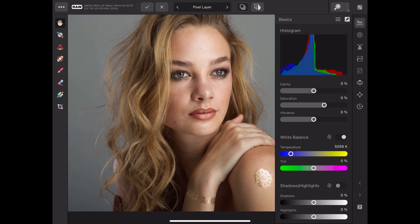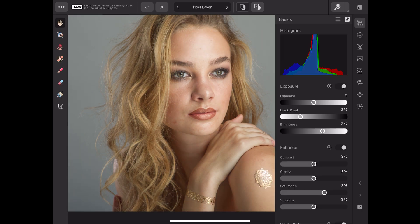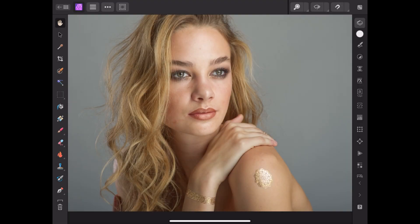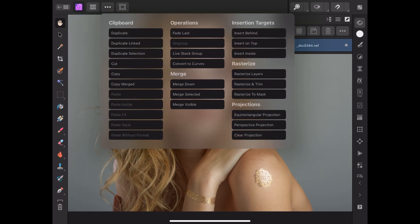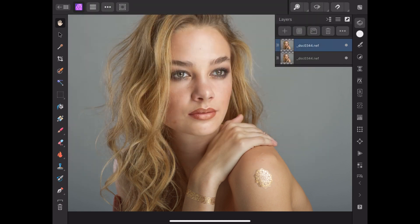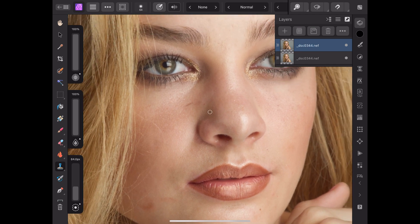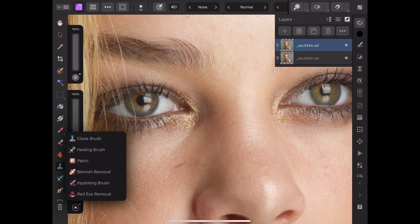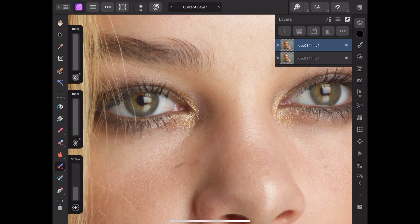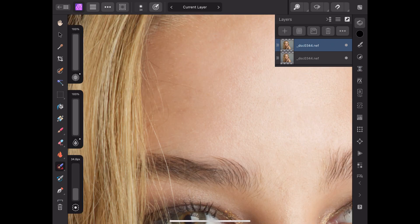First, I'm just going to develop the raw photo — get the color balance, contrast, and whatever is needed, and just develop it. Then I'm making a duplicate of those layers; I'm not working on the original. First thing first, I'm going to go with the inpainting brush and clean up little makeup smudges and little pimples. I'm going to accelerate the process so you don't get bored, but you get the point.